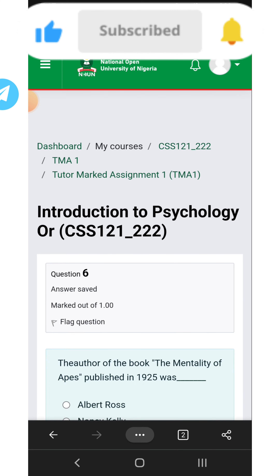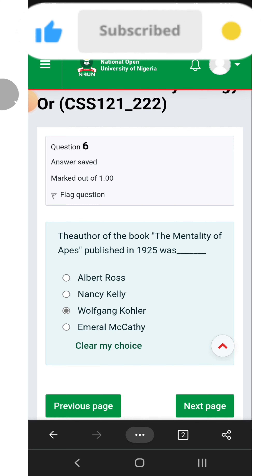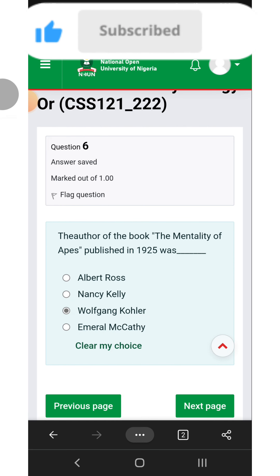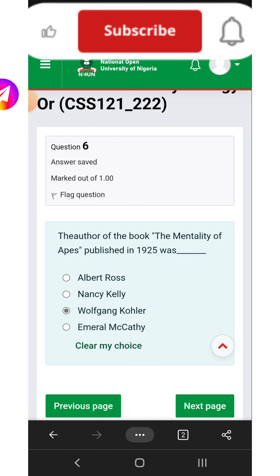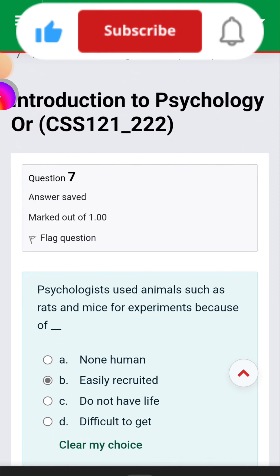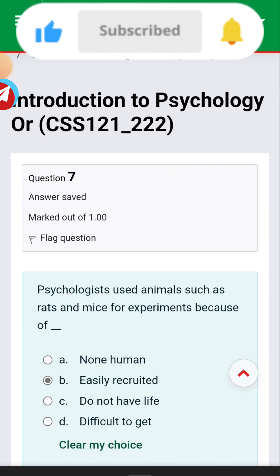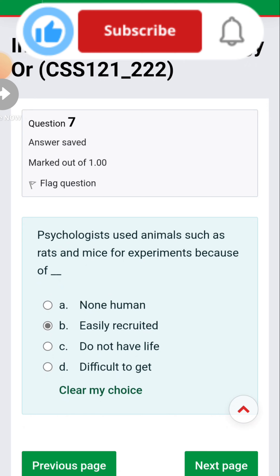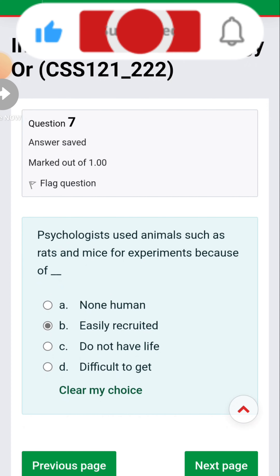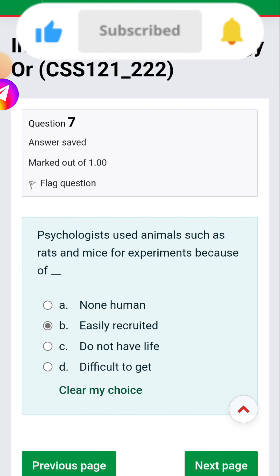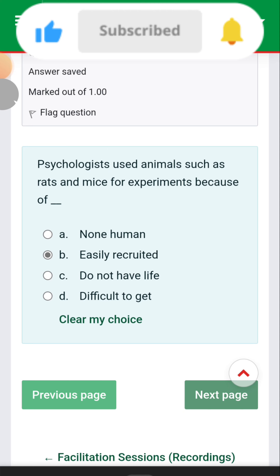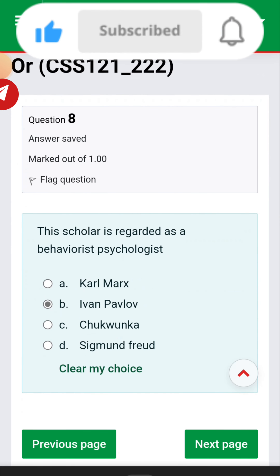Question six: the author of the book 'The Mentality of Apes,' published in 1925, was Wolfgang Köhler. Question seven: psychologists use animals such as rats and mice for experiments because they are easily recruited.